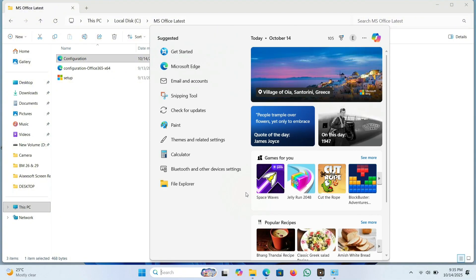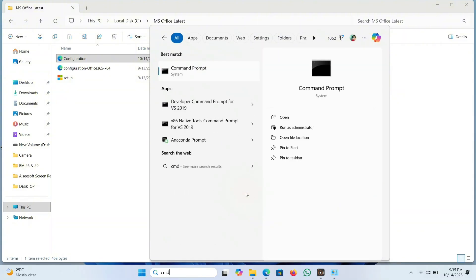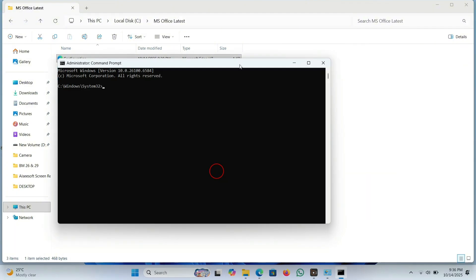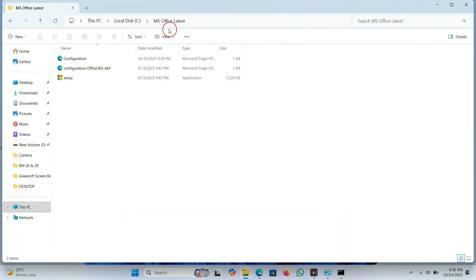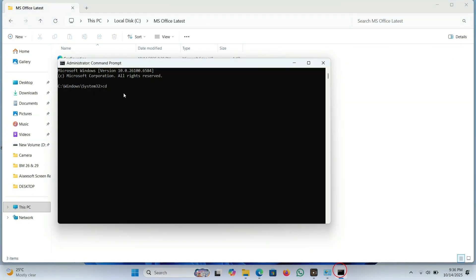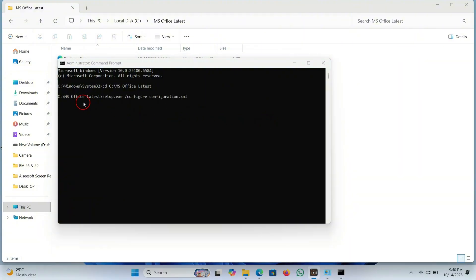Now go to the taskbar search and type 'cmd', then run it as Administrator. The Command Prompt has been opened. Type 'cd', then go to your folder, click on the folder address, copy it, and paste it into the Command Prompt. Press Enter. Now type the install command — I have mentioned it in the video description. Copy it from there, paste it, and press Enter.